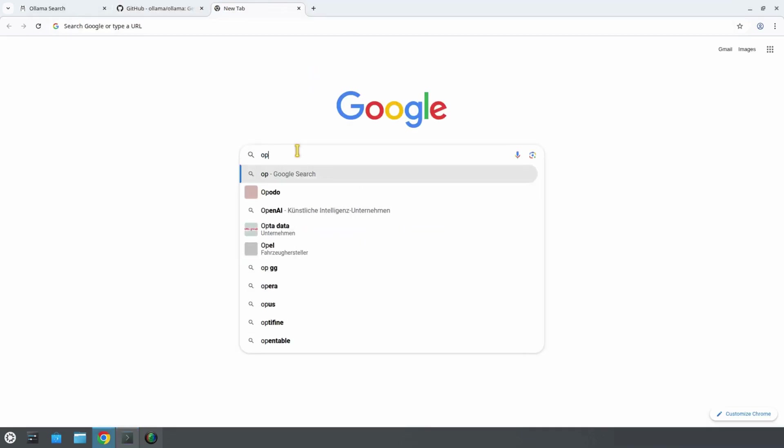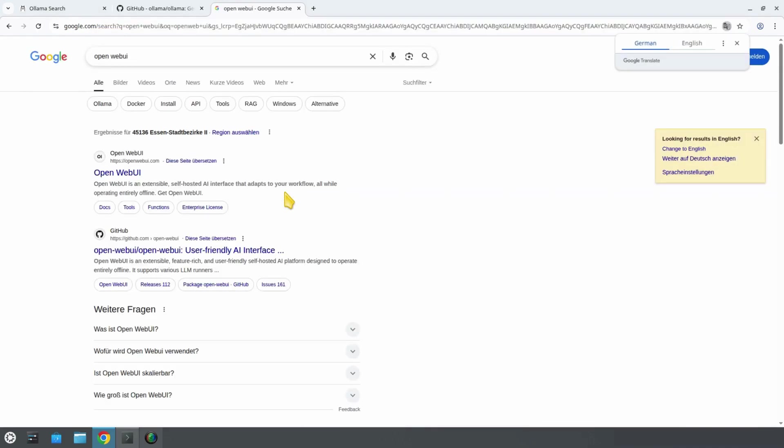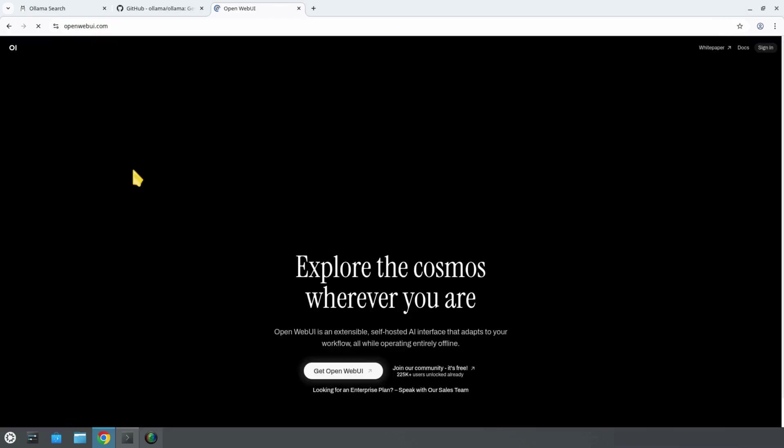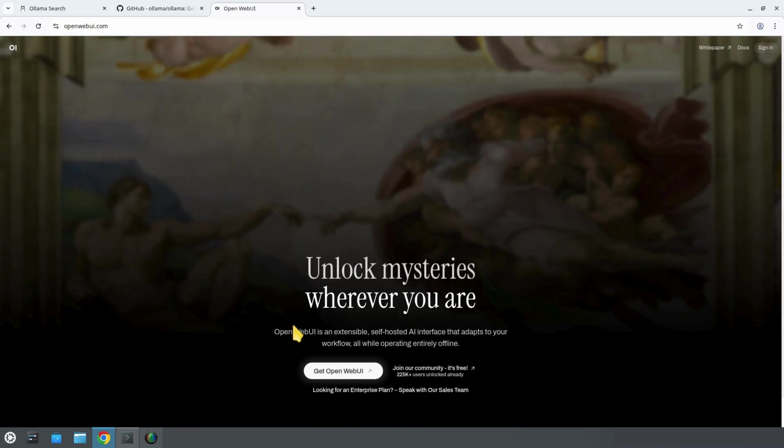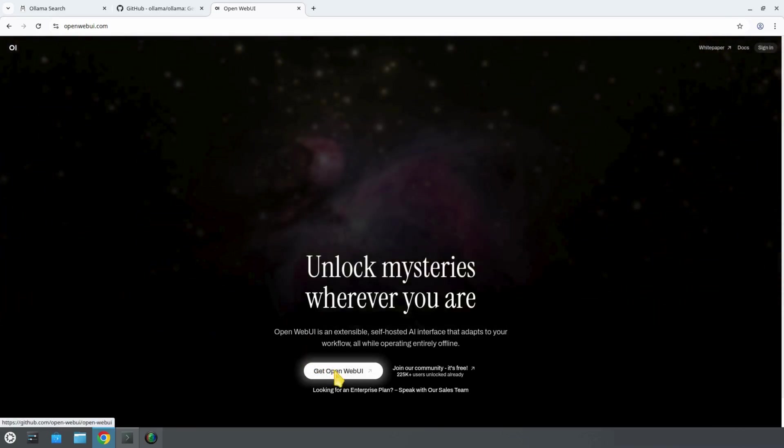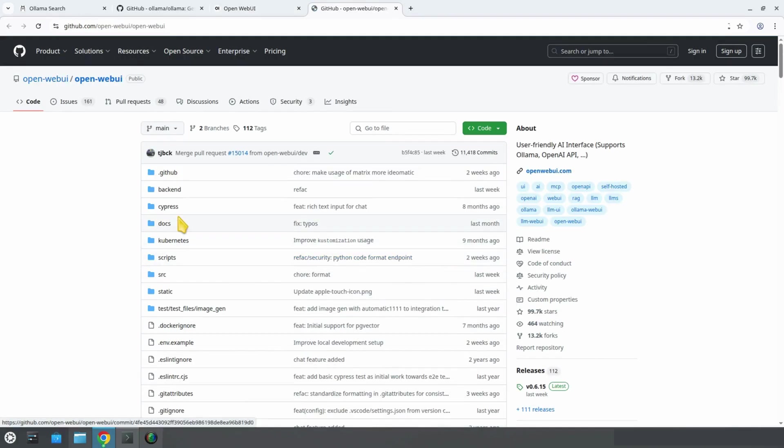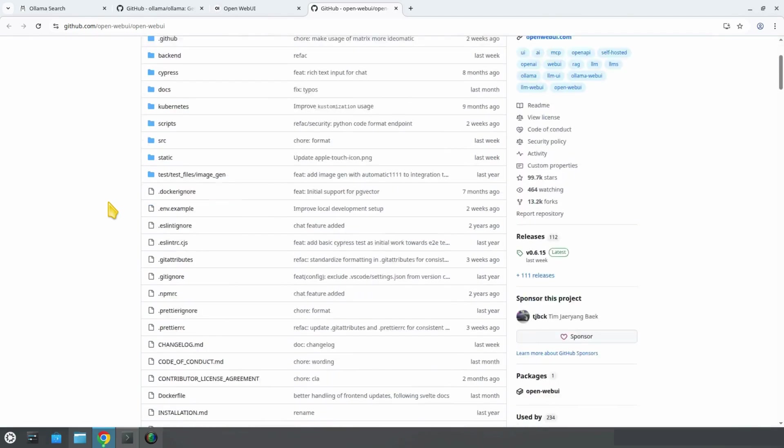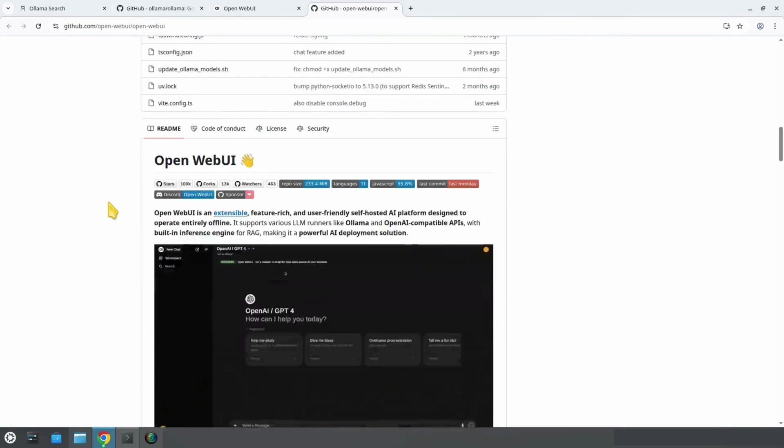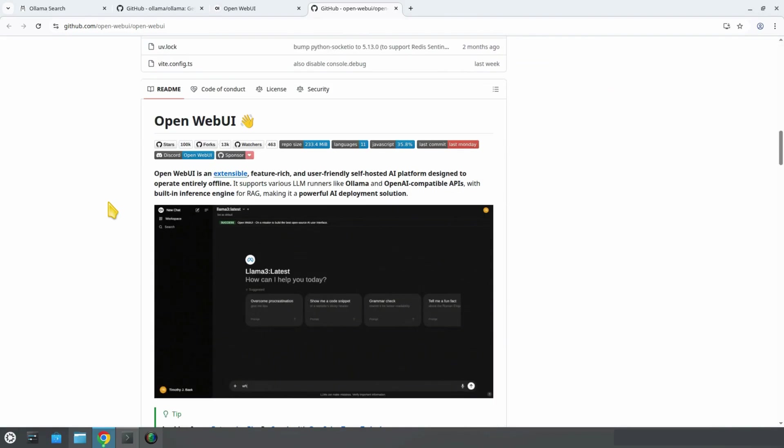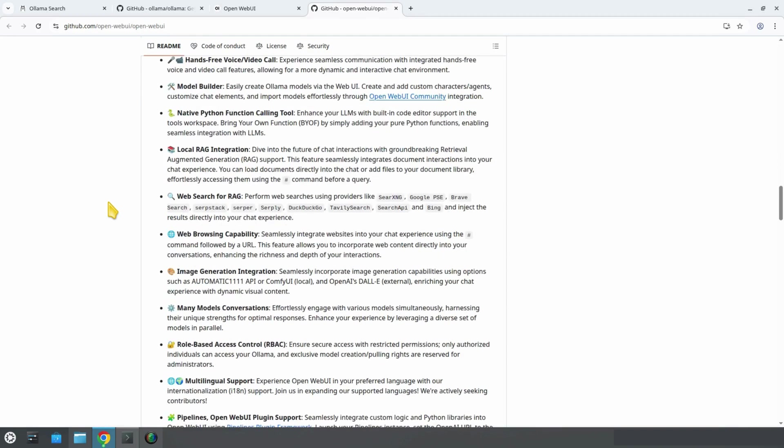First, open your favorite search engine and type in OpenWebUI. The first result will take you to the project's official website. There, click on Get OpenWebUI. That redirects us to the project's GitHub page. Now, we scroll down until we find the installation section.